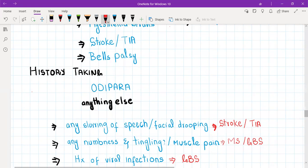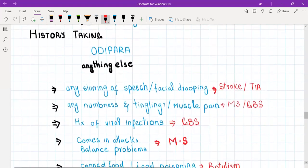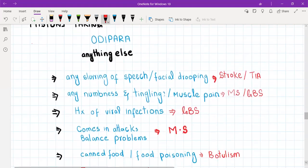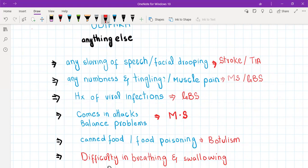Ask about slurring of speech, facial drooping, and difficulty swallowing. In stroke and TIA, you will have slurring of speech, difficulty swallowing, and facial drooping, whereas in Bell's palsy you only have facial drooping.